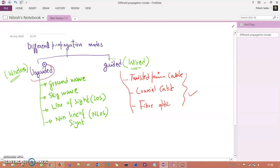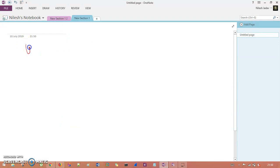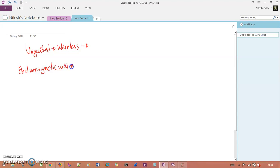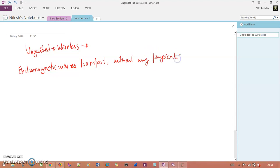Let's understand the unguided media first. Unguided is nothing but wireless connection. Wireless connection basically consists of electromagnetic waves. It transports electromagnetic waves without any physical conductor or medium.